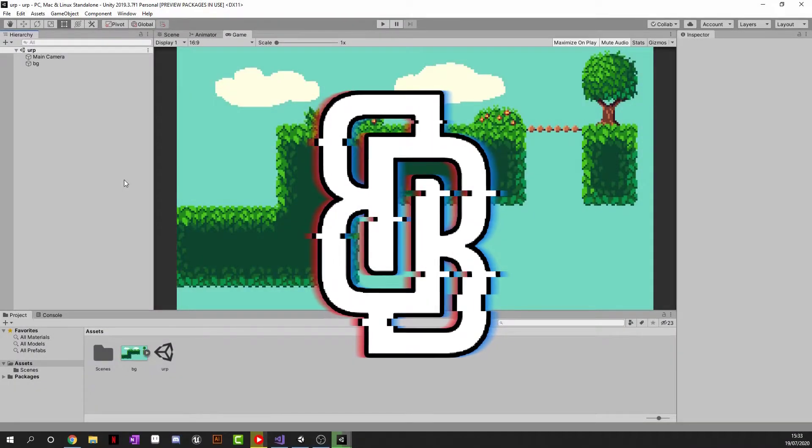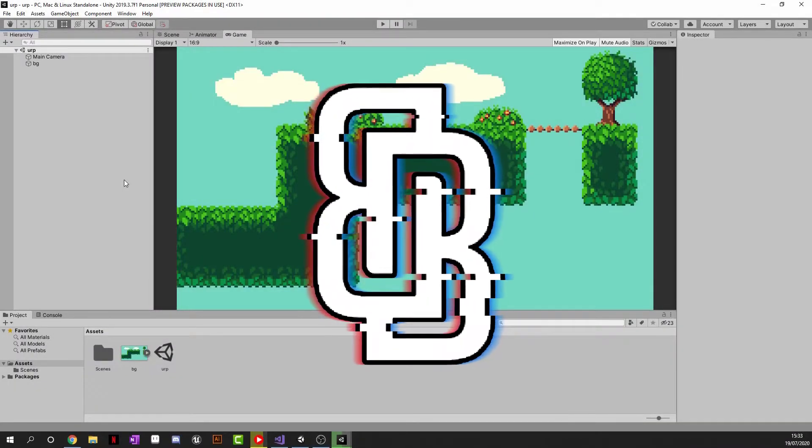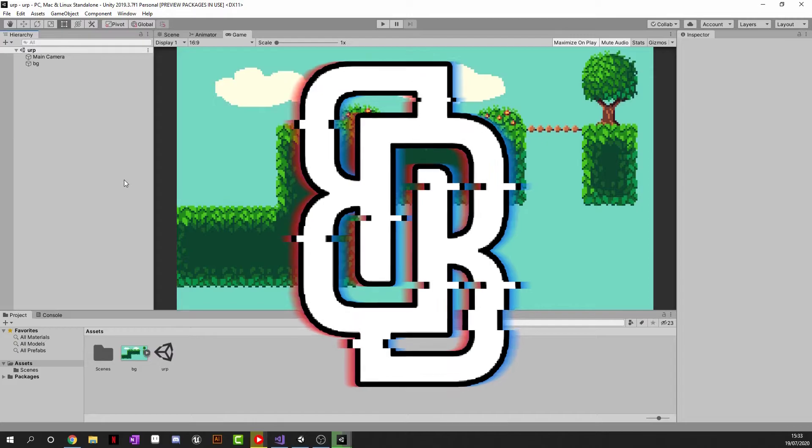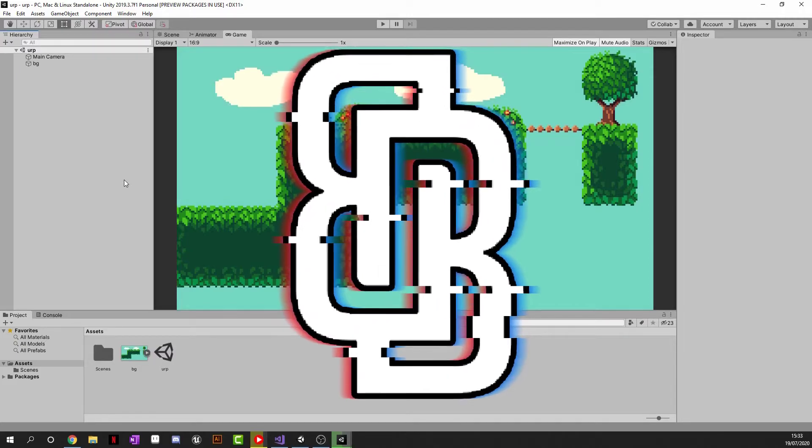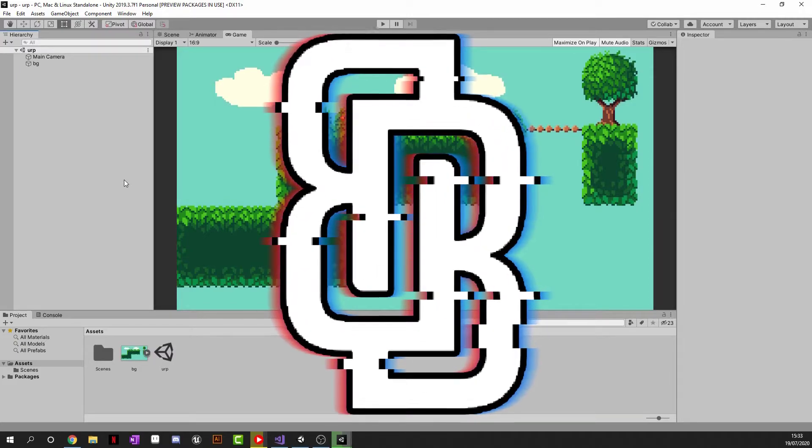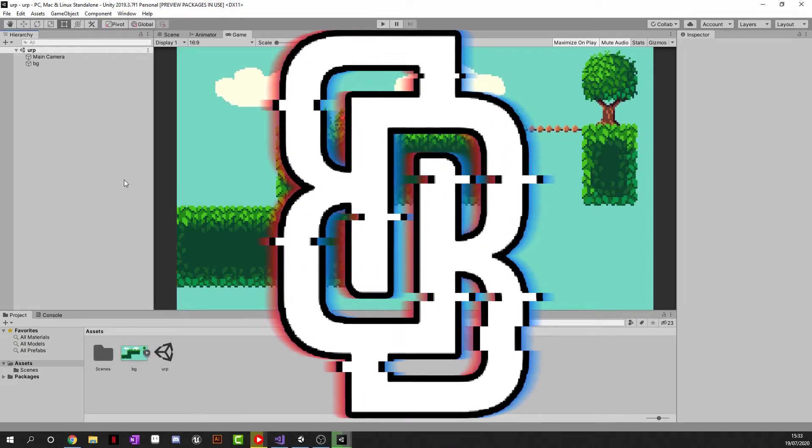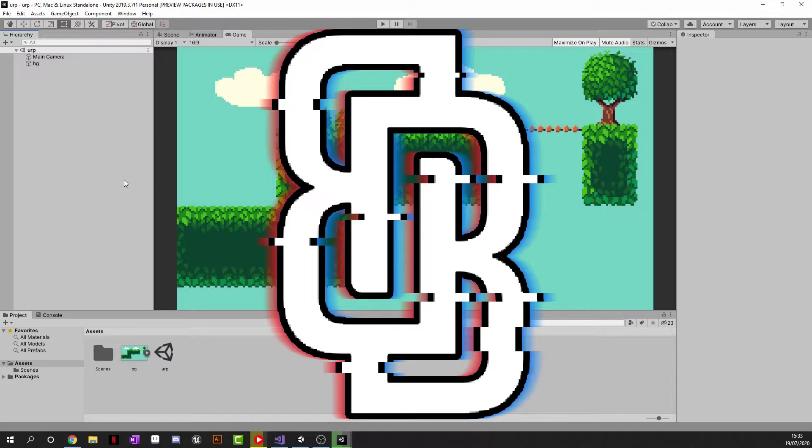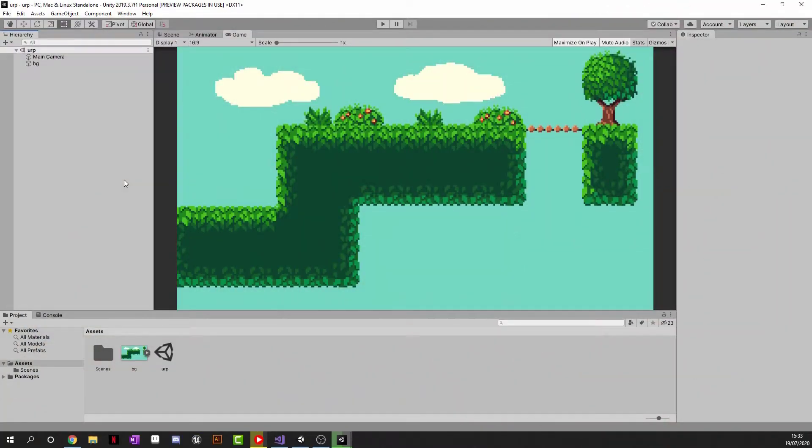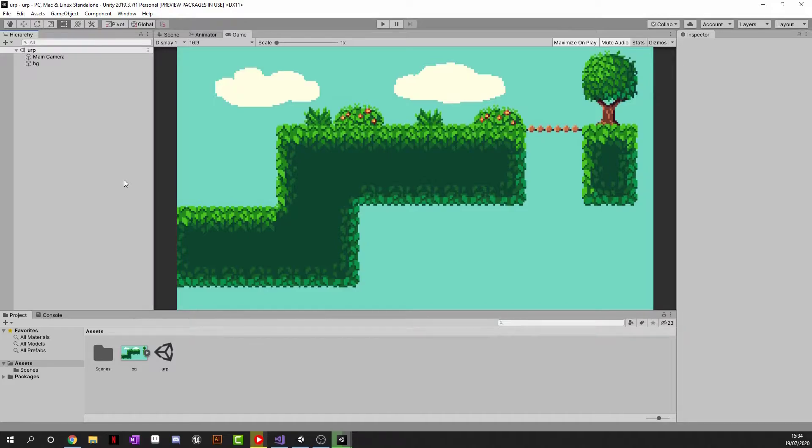Hey guys, Blakey here and welcome back to another video. Today I've got another tutorial for you guys and that is going to be on the Universal Render Pipeline. Now this tutorial is going to enable us to do 2D lighting in Unity really easy and it's super easy to set up as well. So without further ado, let's jump straight into the video.